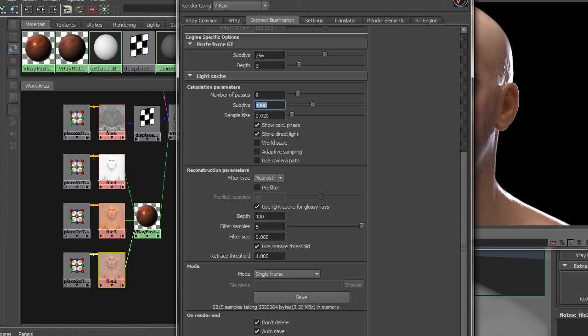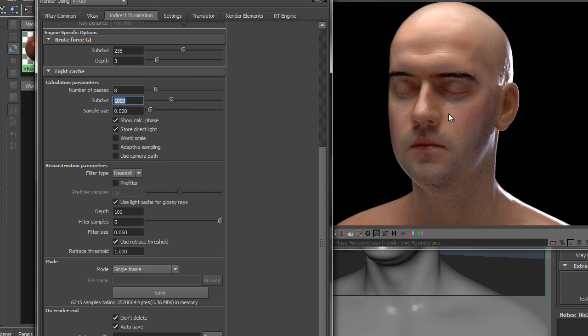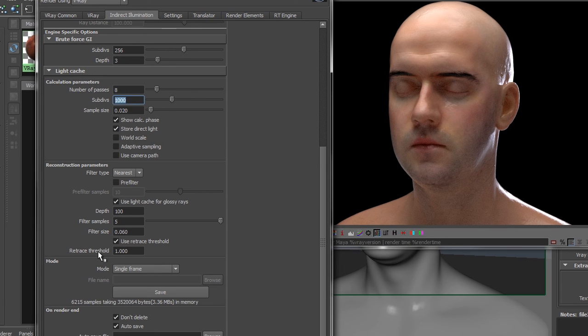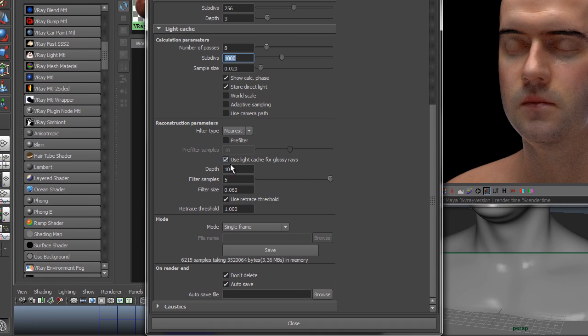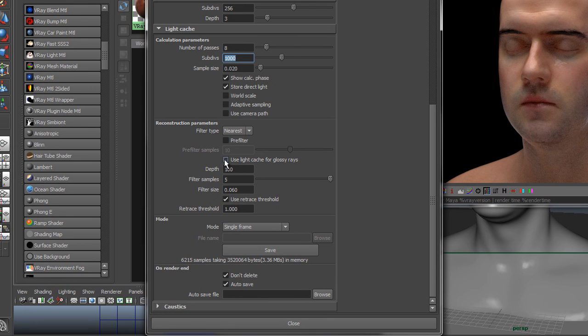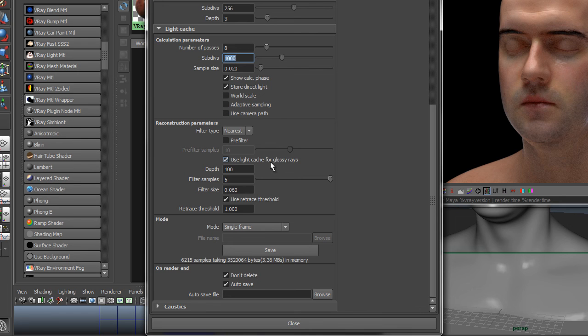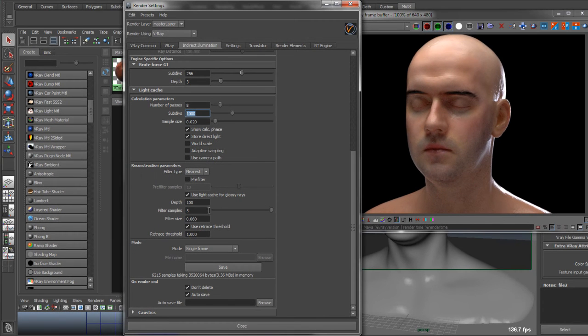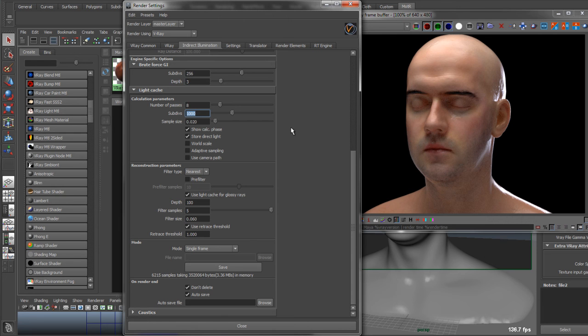Let's just click over light cache settings in case anyone wants some specifics on here. We've got 1,000 sub-divs, which is pretty high for a low-res image. But one thing that light cache will do is use light cache for glossy rays. So light cache will help improve any glossy calculations being done. So that's why I'm giving this a few more sub-divs. I'm using light cache for glossy rays. And that will help speed up and optimize the overall scene.